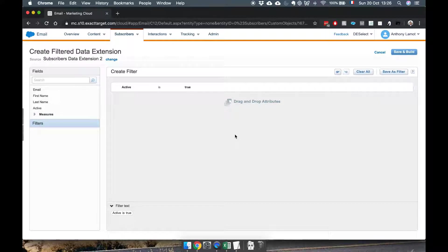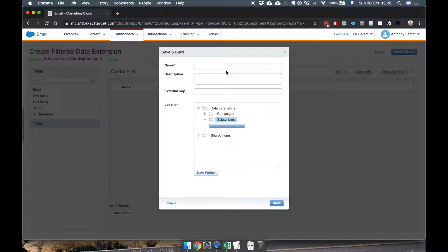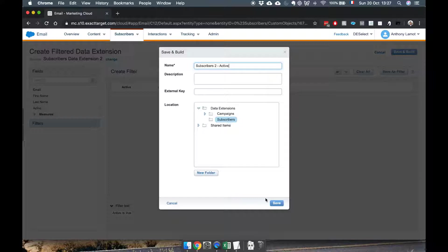Great so I'm actually happy with this filter, it's simple enough and I'm gonna click save and build and this will allow us to create a new data extension which I will call subscribers to active and I'll simply store it here.